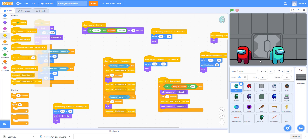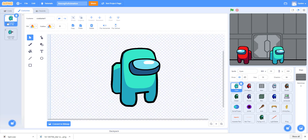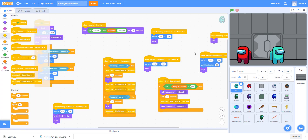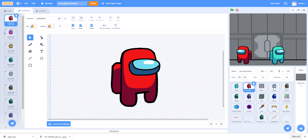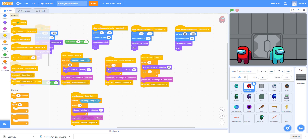Among Us has been really popular lately so we decided to make an animation. We drew all these sprites — they were all drawn by my dad — and it really took us a long time to draw them.